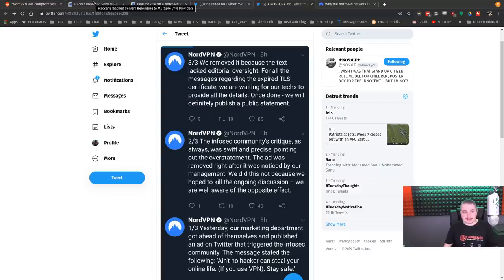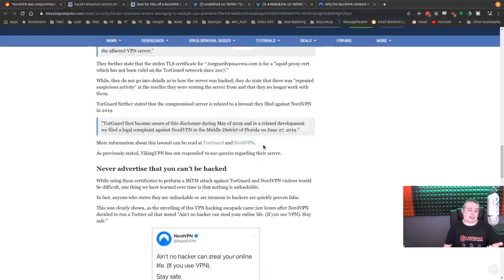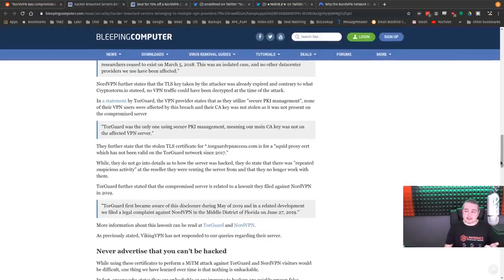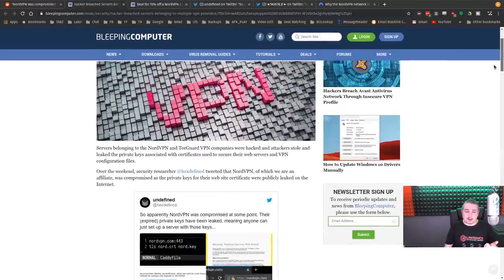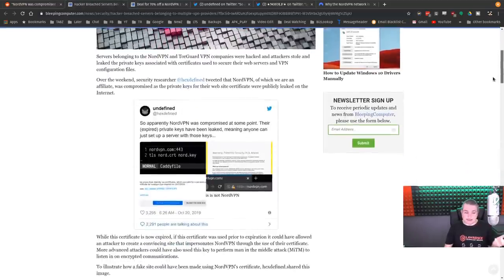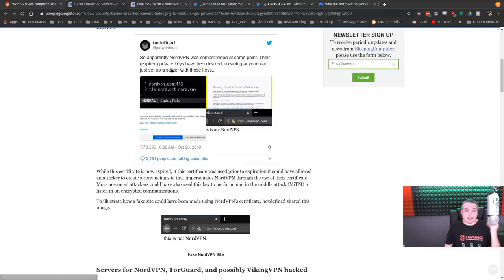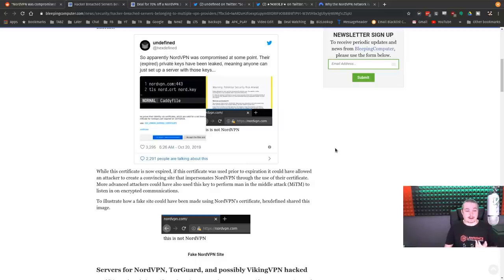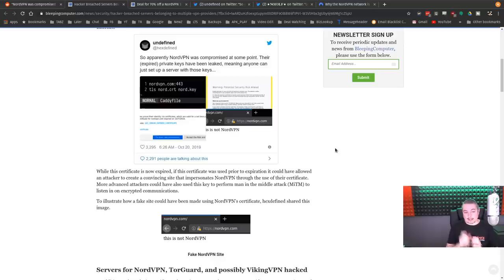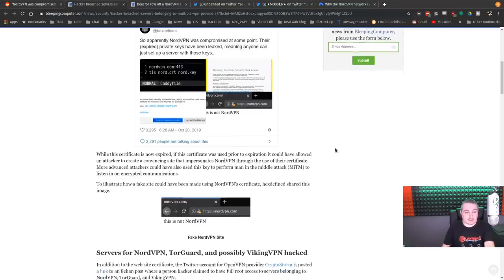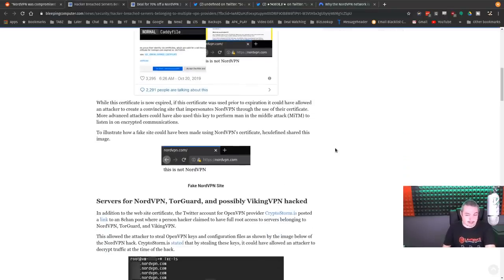Back to how the breach happened. So NordVPN, and someone proved it here, so apparently NordVPN was compromised at some point. This is HexDefined on Twitter. They have a link to the tweet here. But they lost their certificate, so people could impersonate being NordVPN. Now, it is expired cert, but it wasn't expired at the time, like I said.